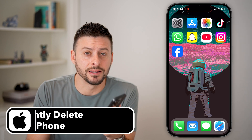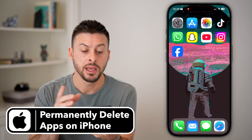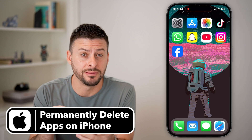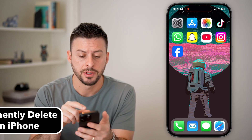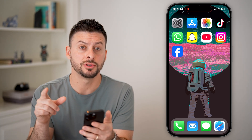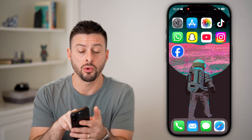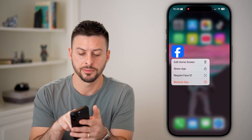Here's how to permanently delete apps on your iPhone. In this instance, I'm going to delete the Facebook app. What I'm going to do is take my finger and tap and hold on the Facebook app here.